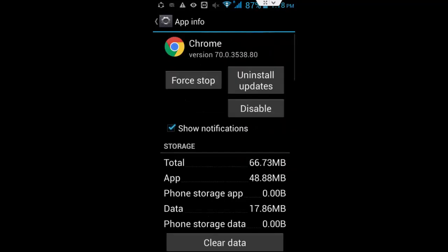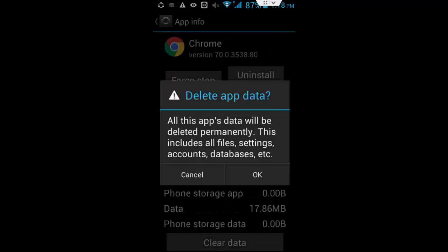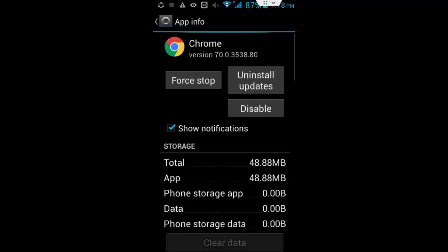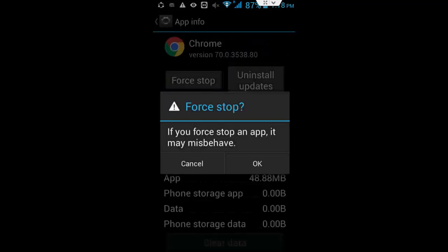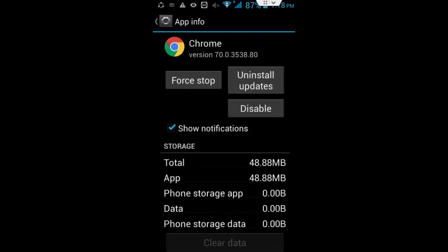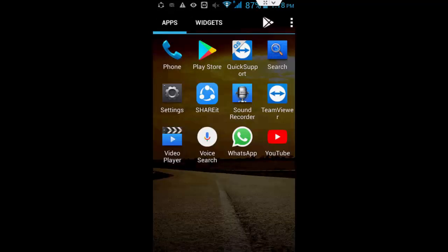Here, tap on Clear Cache, tap on Clear Data, tap OK. After this, you tap on Force Stop.